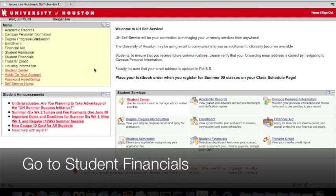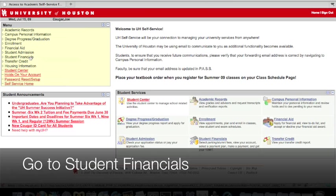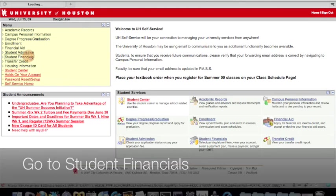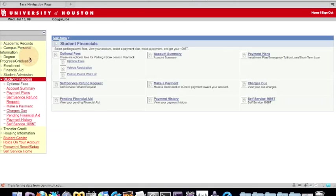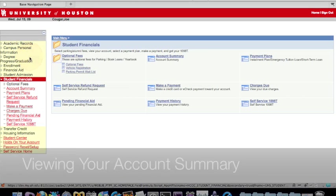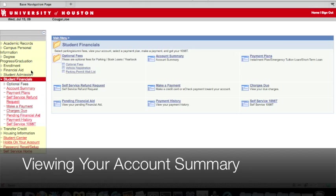Now, click on Student Financials in the left menu. From here, you can view a summary of your semester term balance by clicking Account Summary on the left menu.